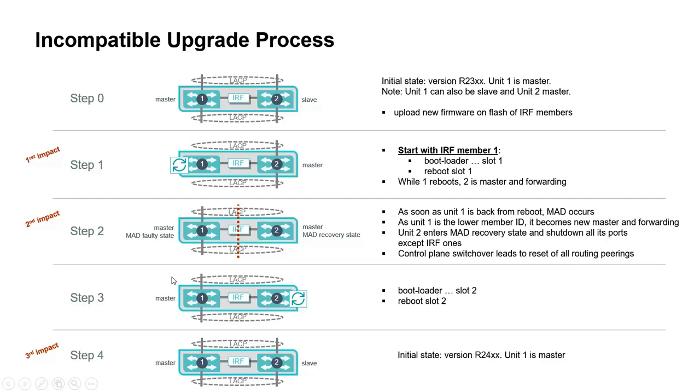Step number three is about to set the bootloader on unit 2 and reboot slot 2.